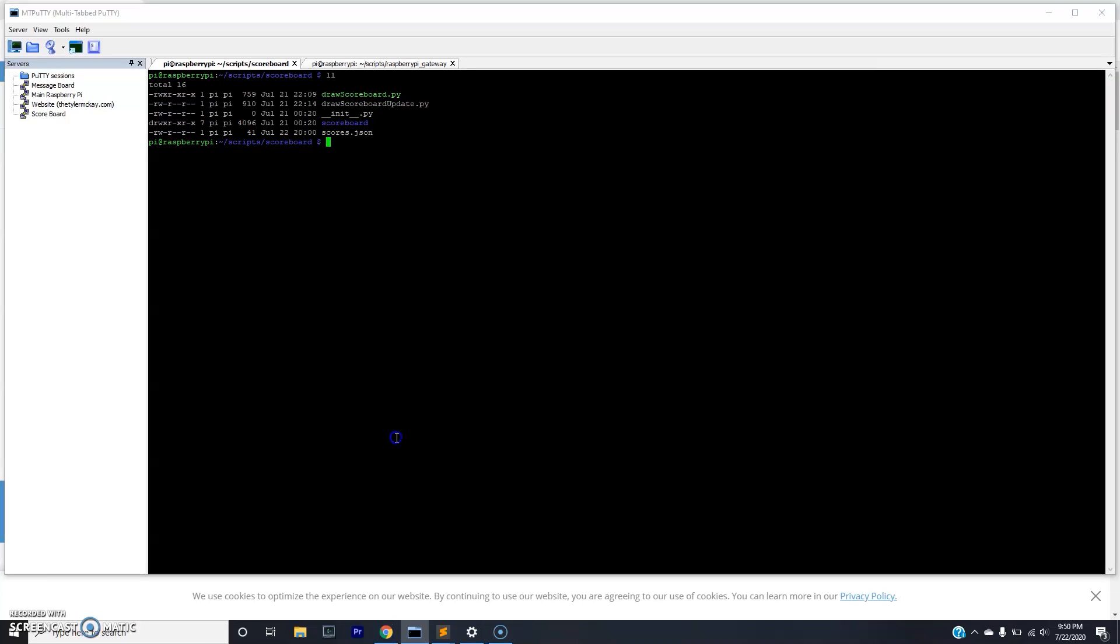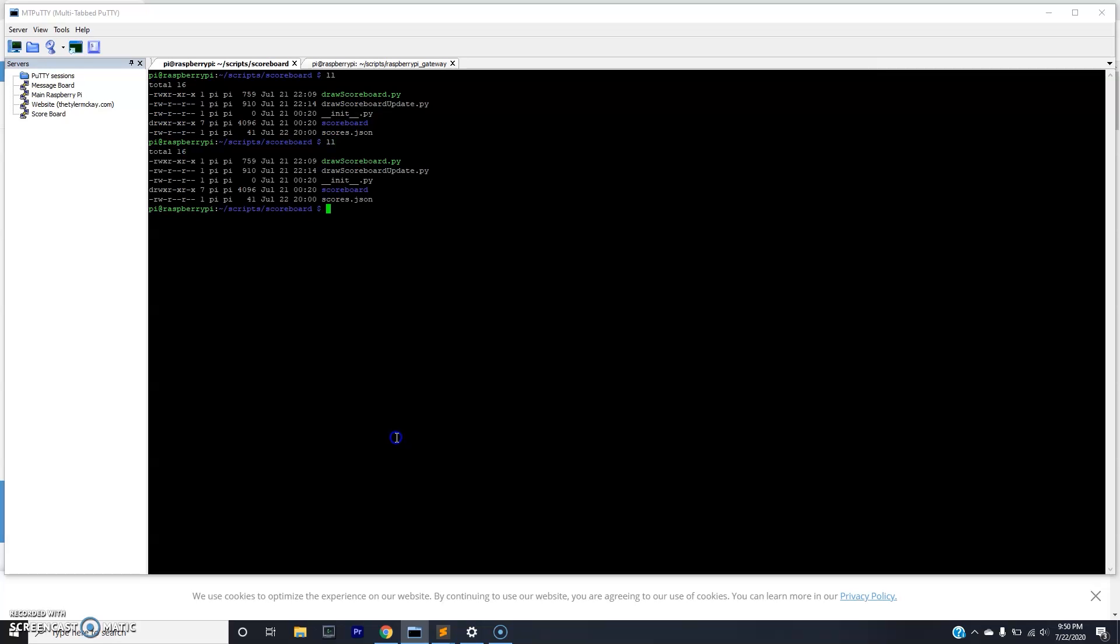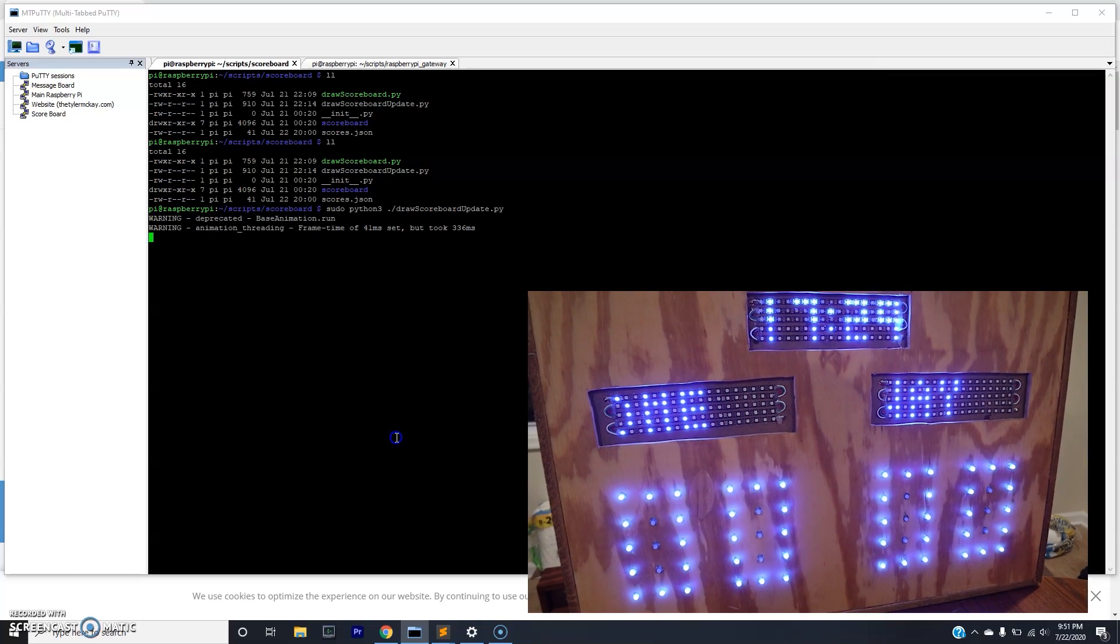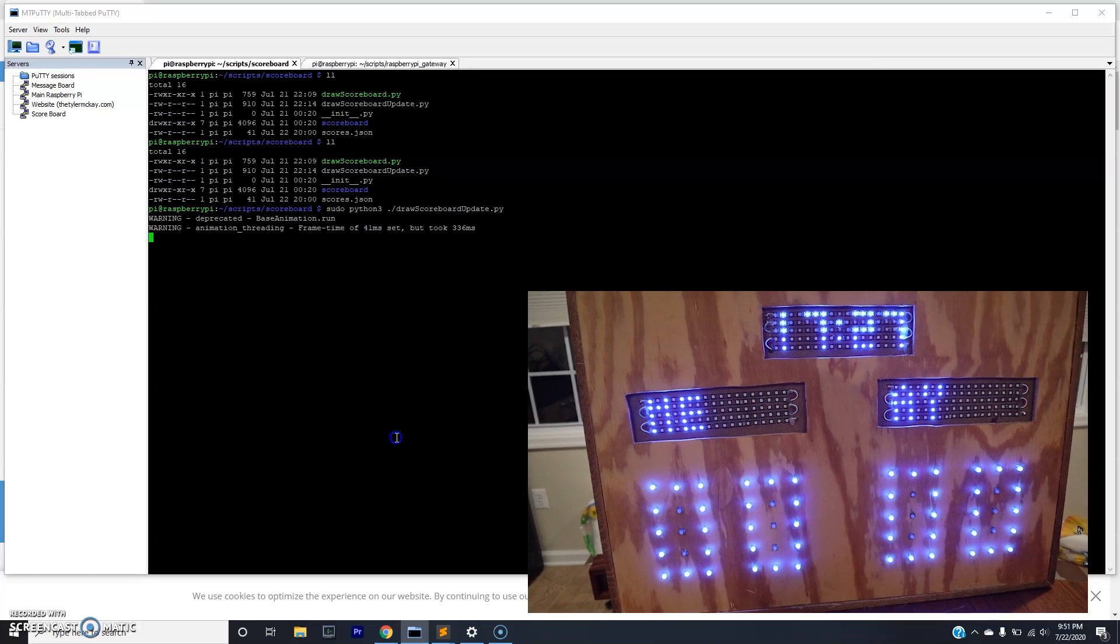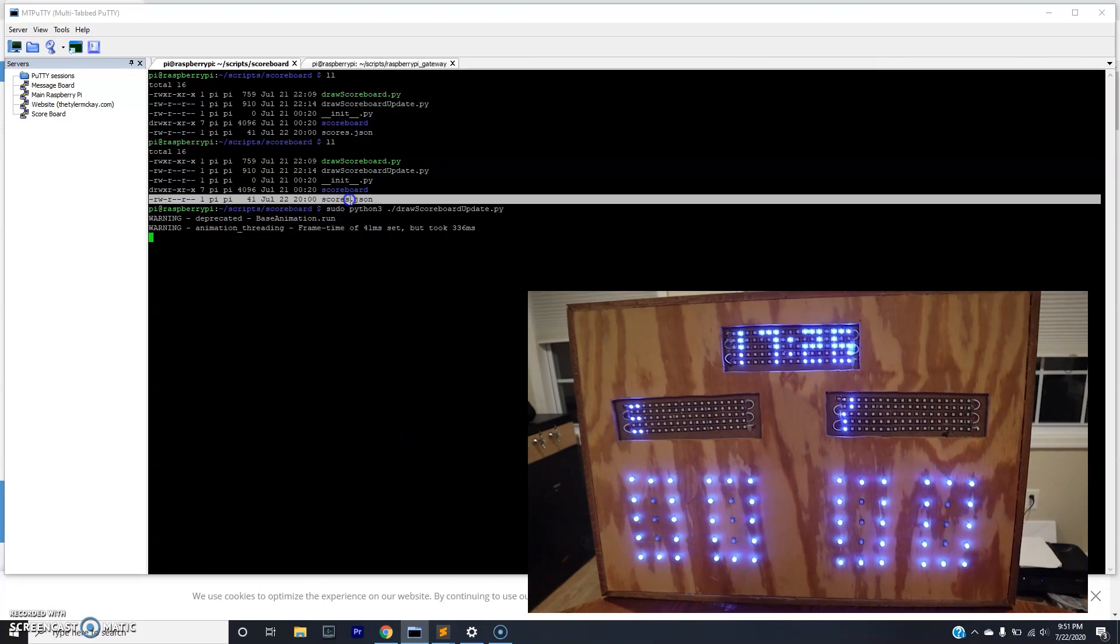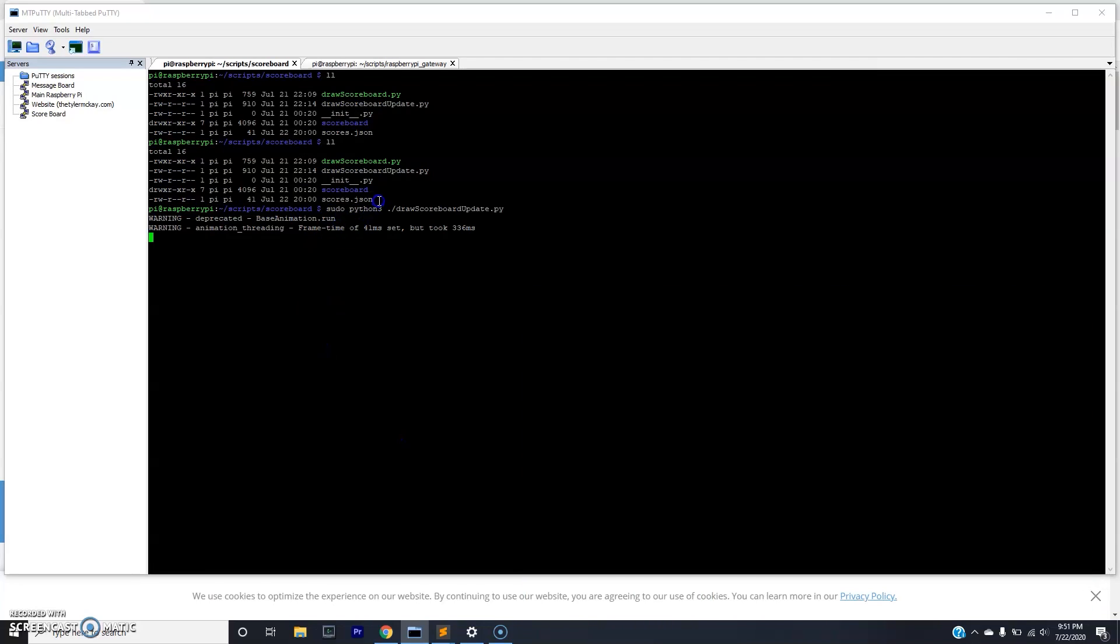So now that you have an understanding of the code and you've adjusted the configuration to match your scoreboard, the next thing is to get the score application up and running. We're going to run sudo python3 draw scoreboard update.py. And now the scoreboard is actually up and running with the scores that are located in the scores.json file. This is actually pretty useless to us right now because the scoreboard is only really good if it can change score. So the next thing we need to do is spin up the web application.